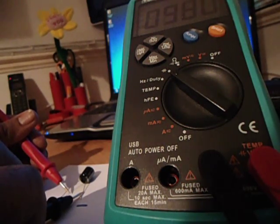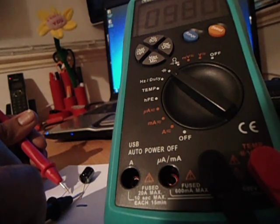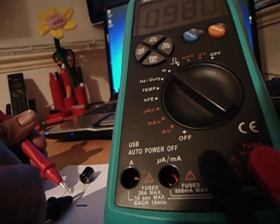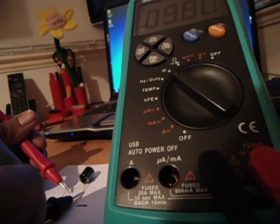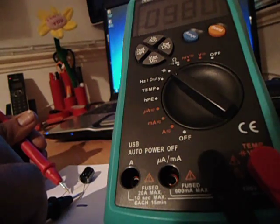Right, that's 980 microfarad. That was a 1000 microfarad capacitor that's within the 10% margin so that's good.